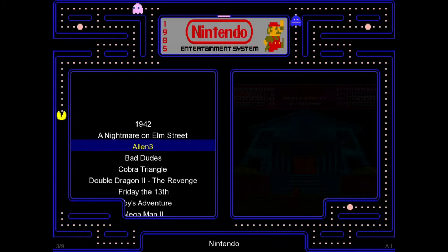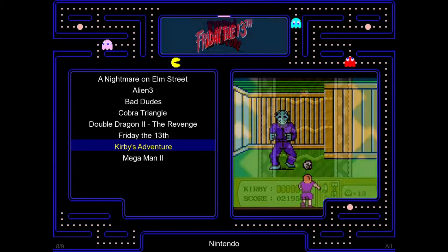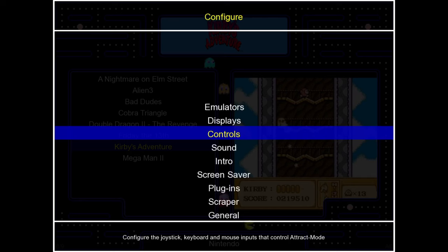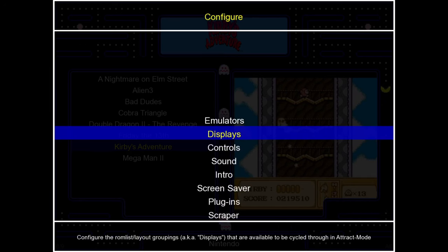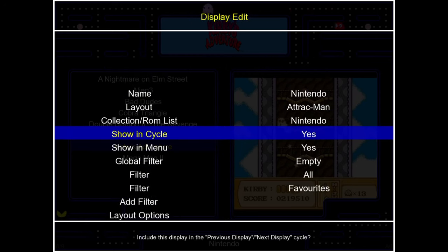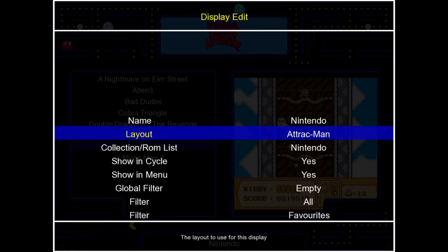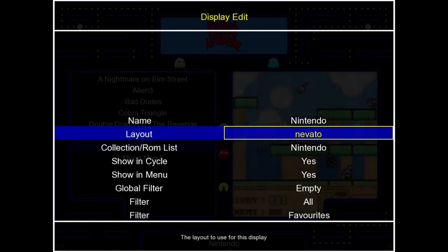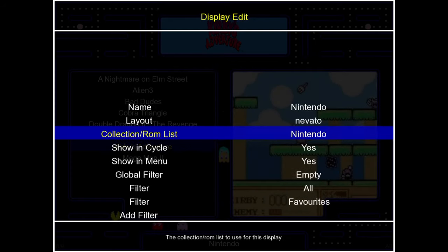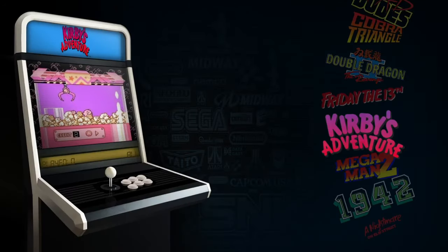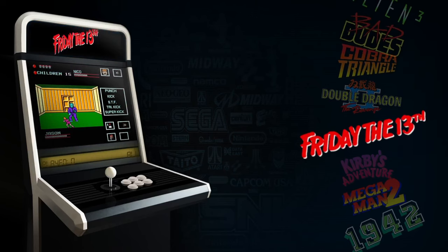Going back, we can now see the games have been imported into Attract Mode complete with artwork. I'll press Tab on my keyboard and go to Displays to upgrade the theme. Press Enter on Displays, then Enter on Nintendo, go up to Layout — it currently says Attract Man — press Enter, use up/down to find Novato, press Enter, scroll down to Back, and back again. We've now set up Nintendo NES complete with artwork and the Novato theme.